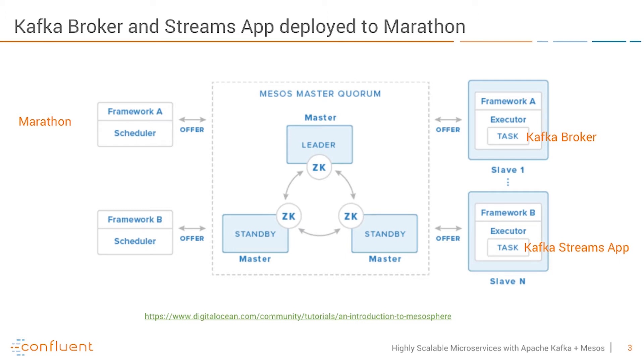On the right side you'll see the technologies we actually use. We use one executor task for using Kafka brokers and another one for deploying our Kafka Streams application or microservice and scale it out on top of Apache Mesos.